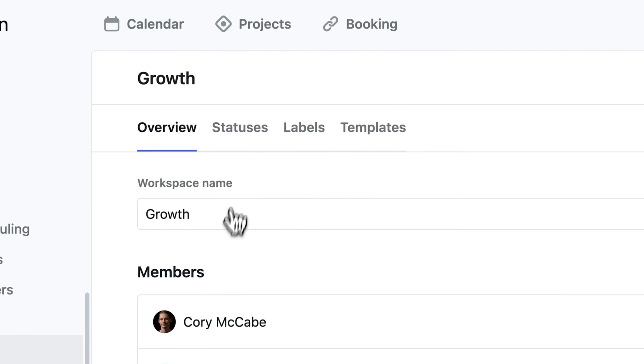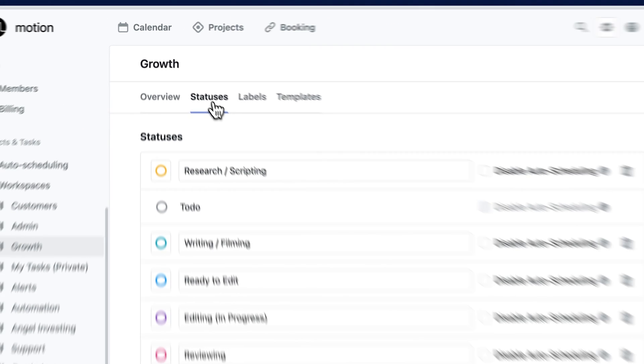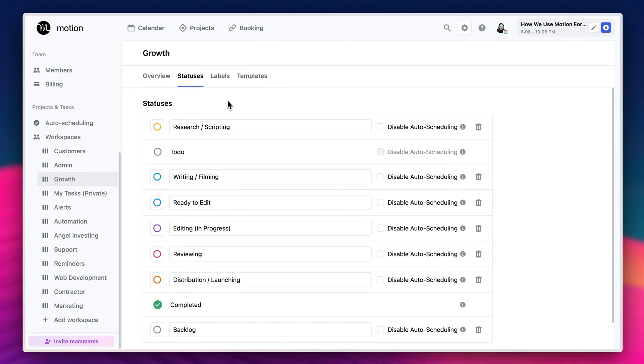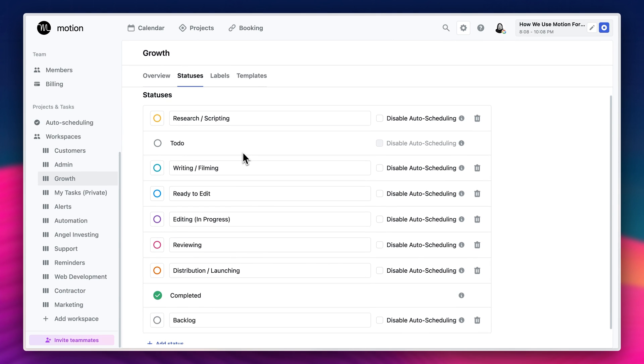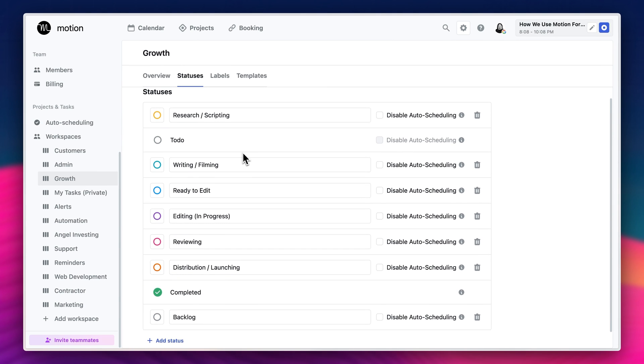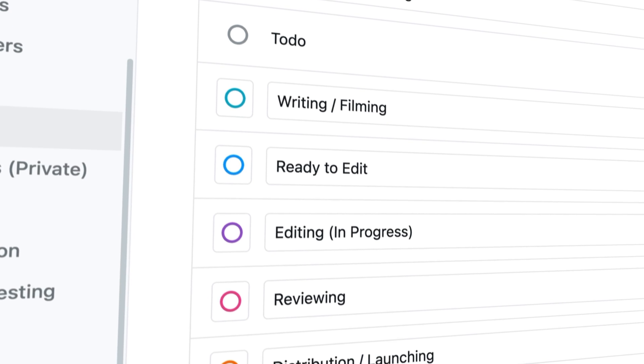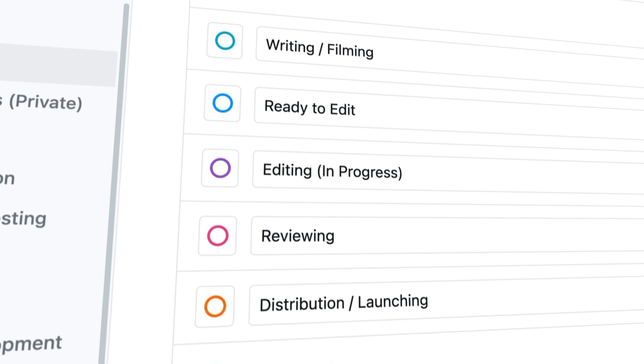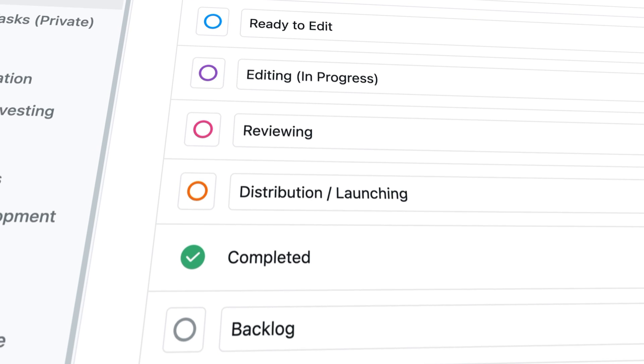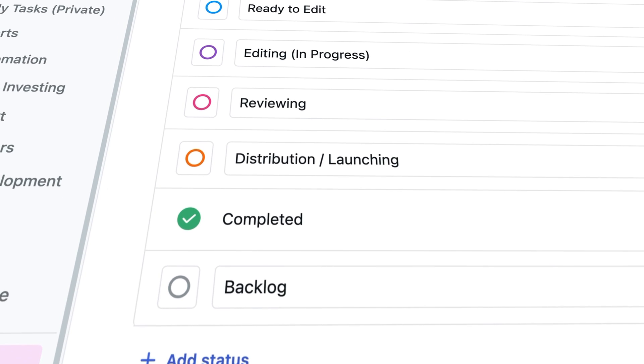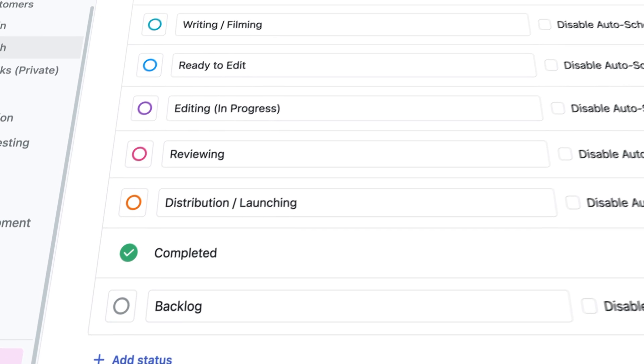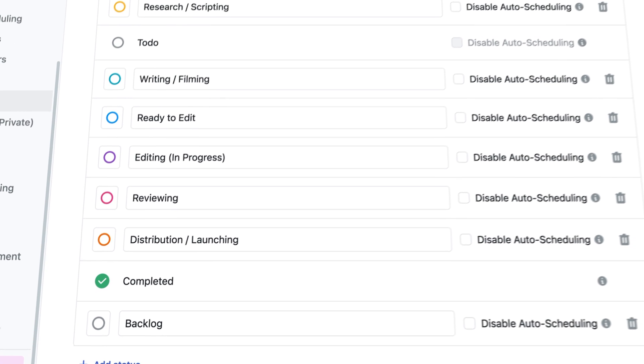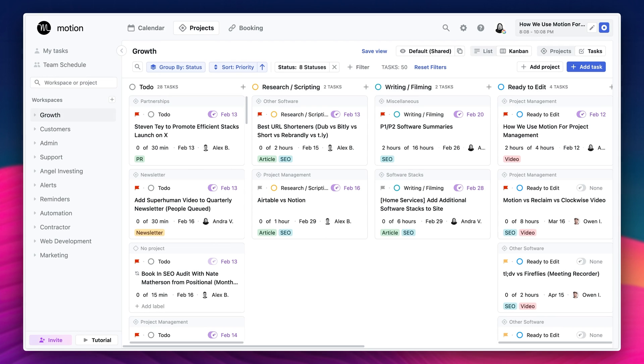To solidify this a little bit more, let us take you through an example of exactly how we use statuses. The majority of our growth projects involve either writing for our website or creating videos. So the statuses that work for our team are our to-dos, our researching and scripting, writing and filming, ready to edit, editing, reviewing, distribution, launching, completed, backlog.